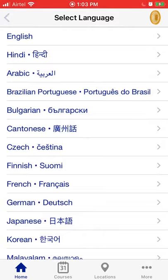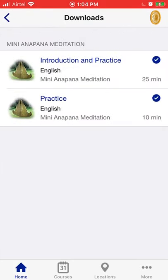Now that they're downloaded, go back and back again. Under the 'Downloads' button in the second row at the top, you'll see both the introduction and practice — which is 25 minutes long — and the practice on its own. I strongly recommend that if it's your first time, listen to the introduction and practice together. Set aside 30 or 40 minutes even though it's only a 25-minute audio clip, put your phone in airplane mode, and make sure you don't have any distractions.